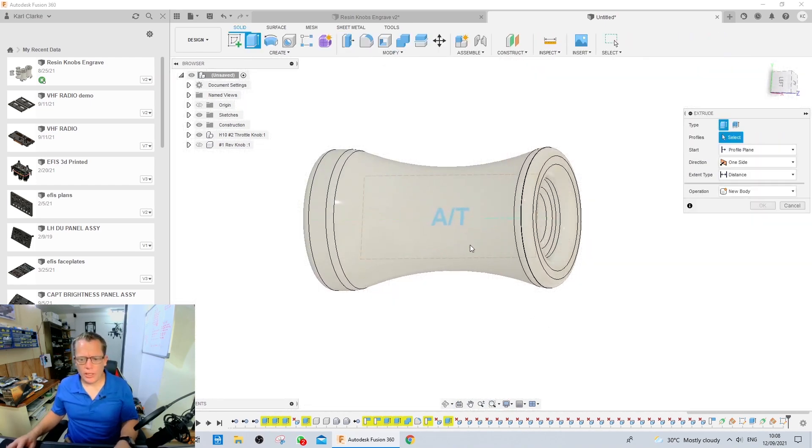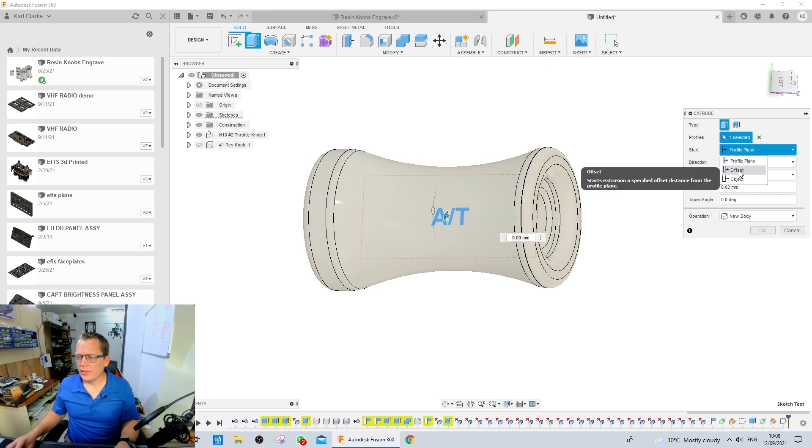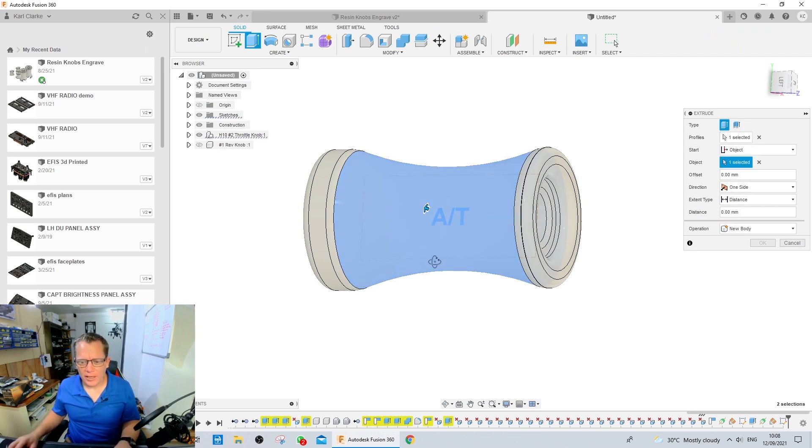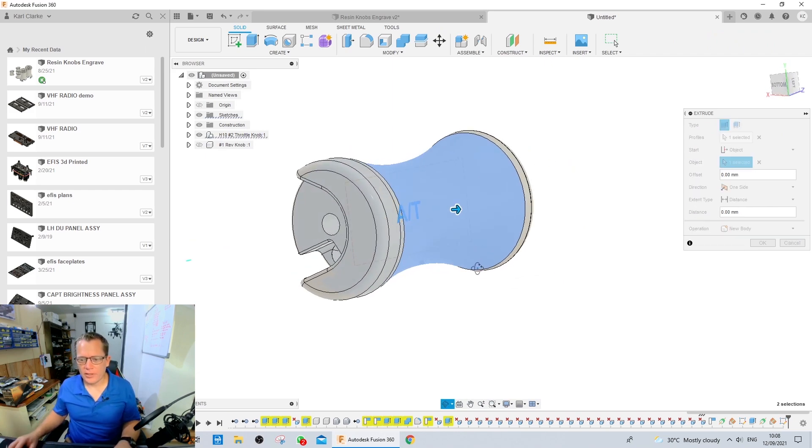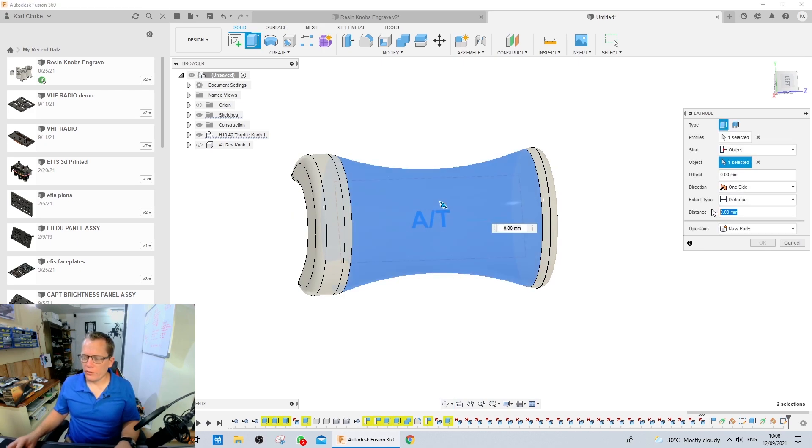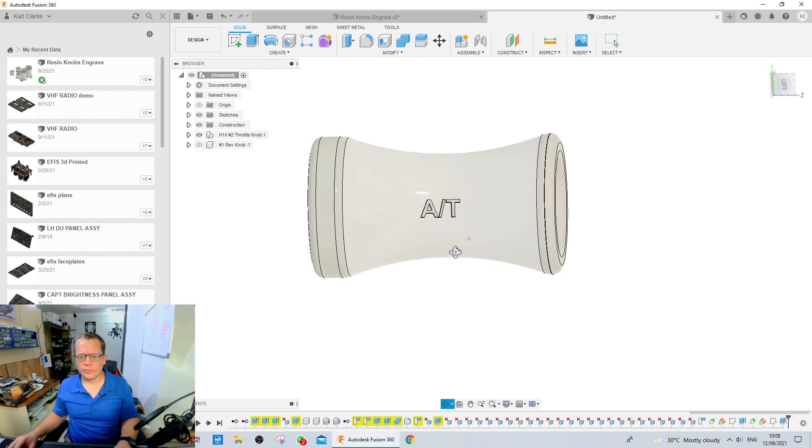I'm going to push the E key for extrude. Select the profile. Once again, the object is the external surface of the knob. And the distance will be minus 1 for engrave. Perfect.